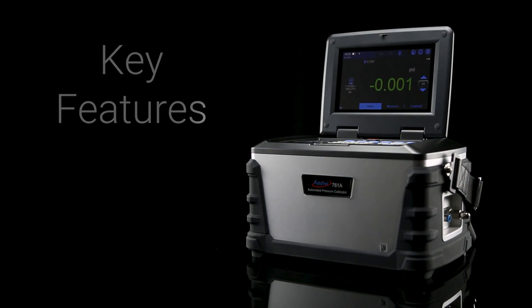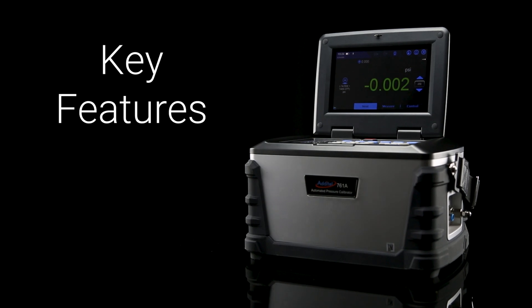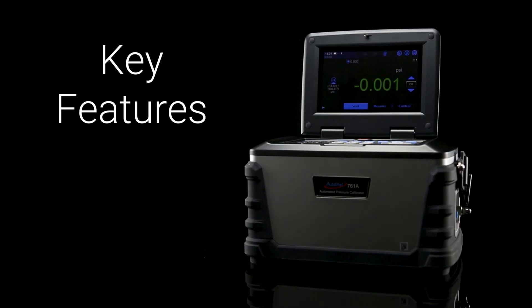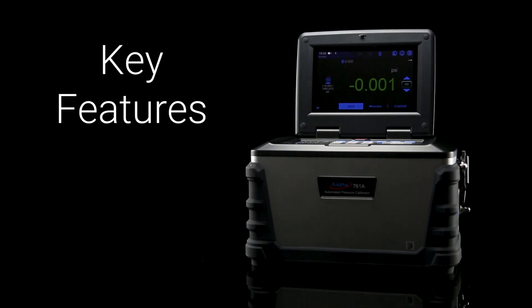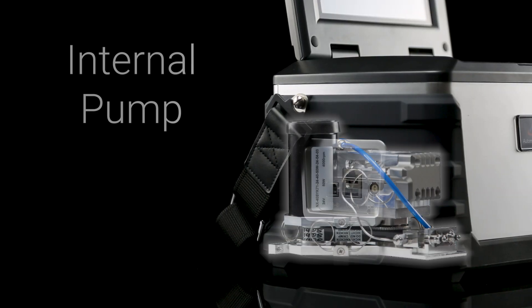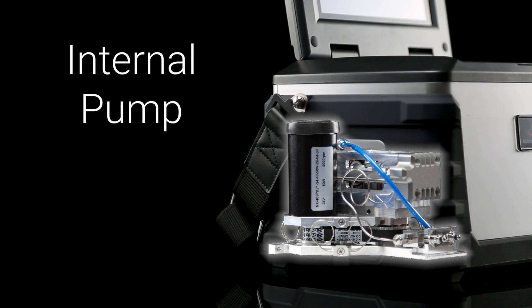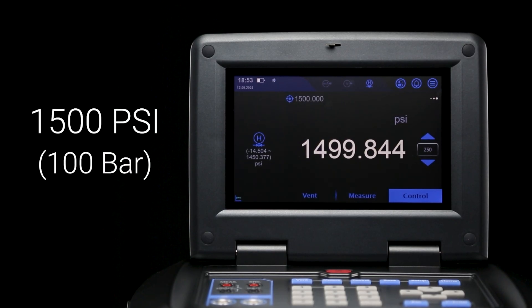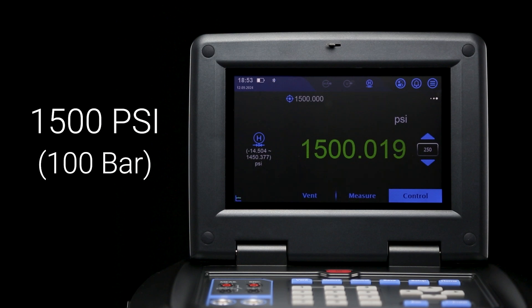Let's take a look at some of the key features that make this device our most complete pressure calibrator to date. The 761A houses an internal mechanical pump that allows for pressure generation and control up to 1500 PSI, eliminating the need for gas bottles, hand pumps, or weights.